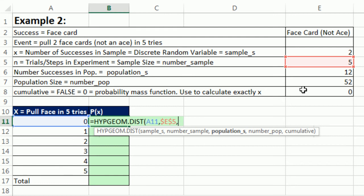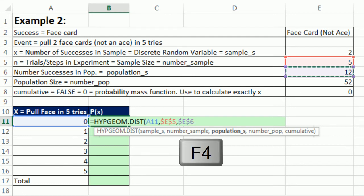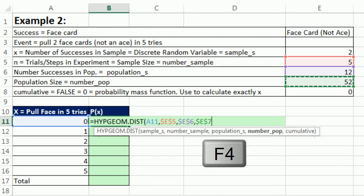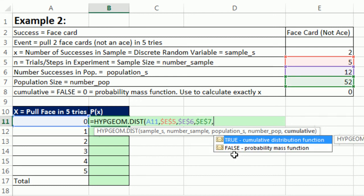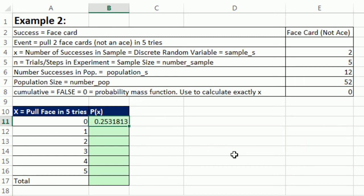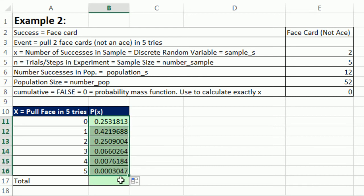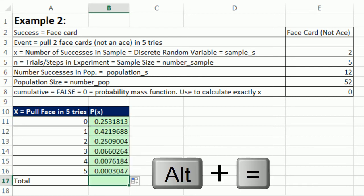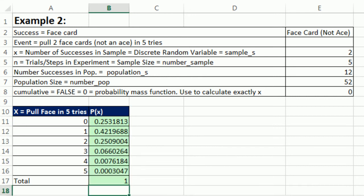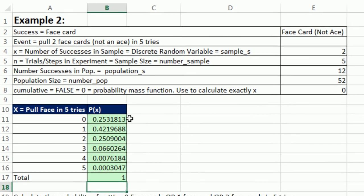Population_s, there are 12, F4. Comma. And finally, the number_pop, F4. Comma. And we want 0 for the actual probability or height of the column. And I could copy it down. Alt equals, and Enter. So there's our 1.